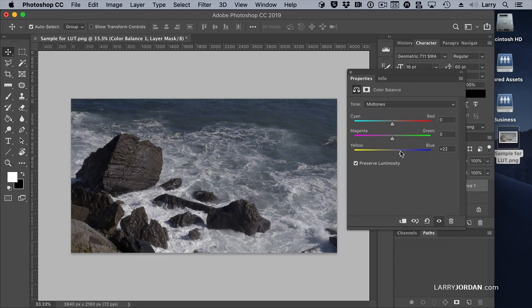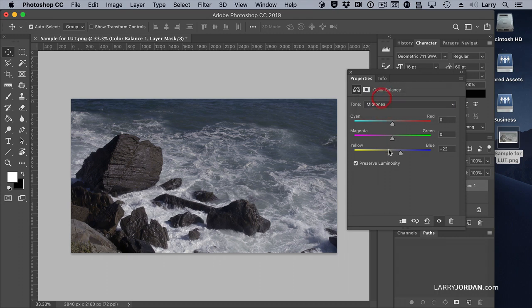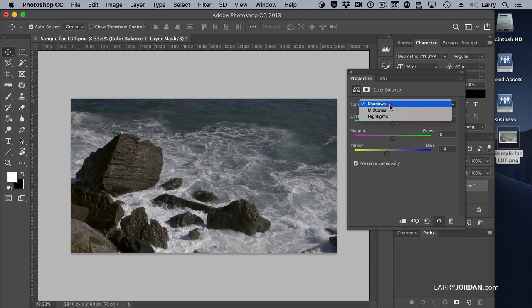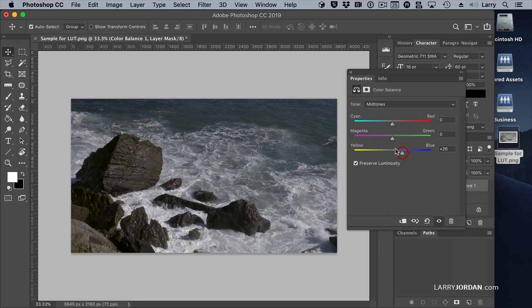Okay, I think that looks good. And we'll take some of the blue out of the shadows. Pull it back like that. And we can tweak until we are absolutely happy with all this. But that, I think, is good enough for right now.